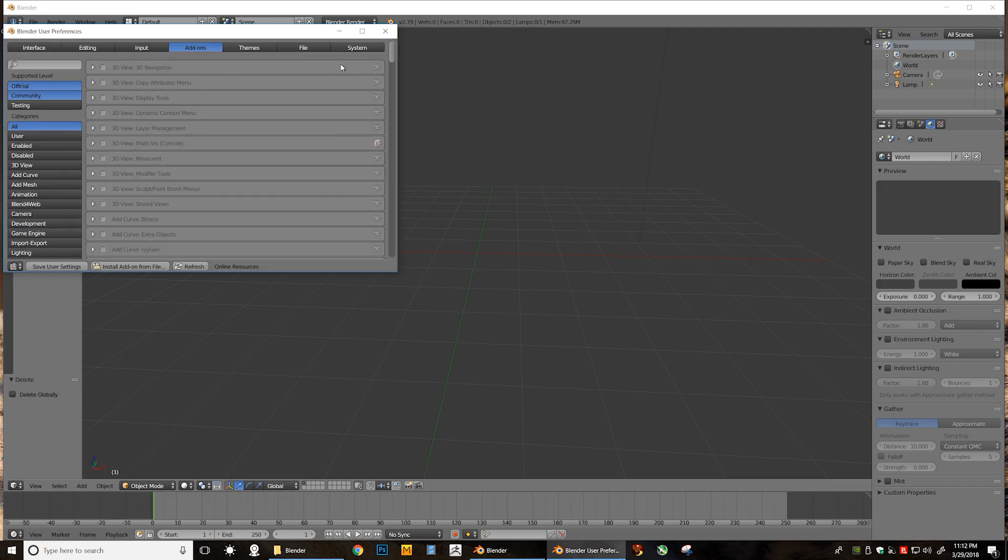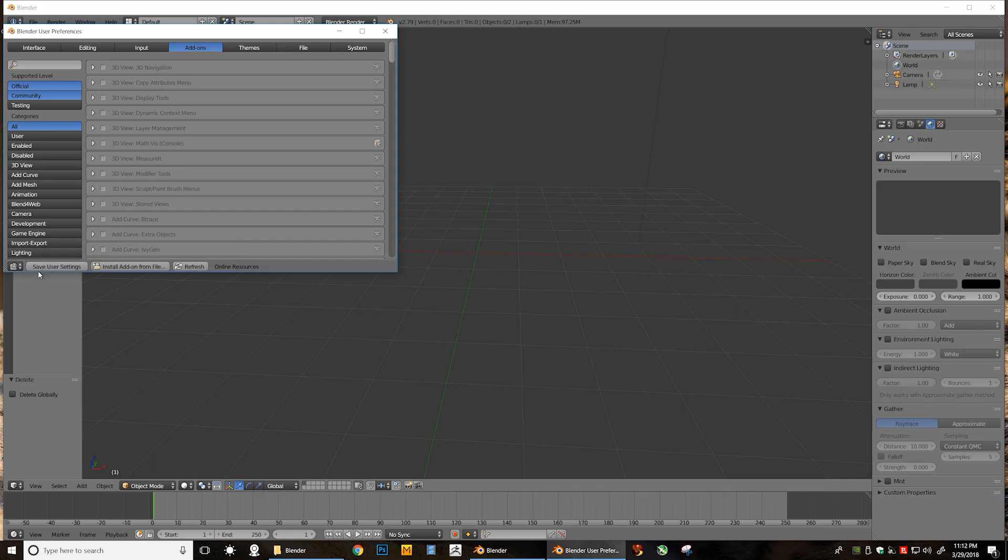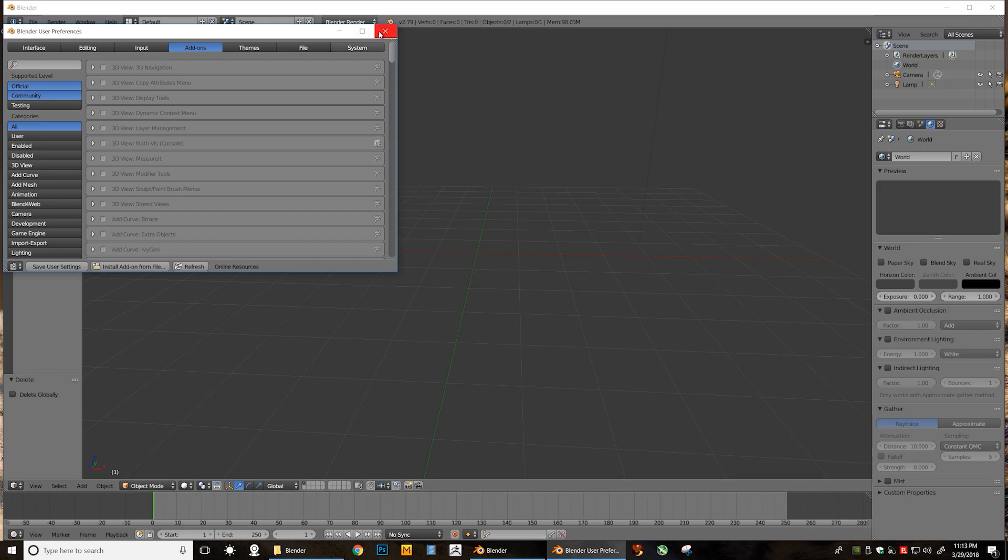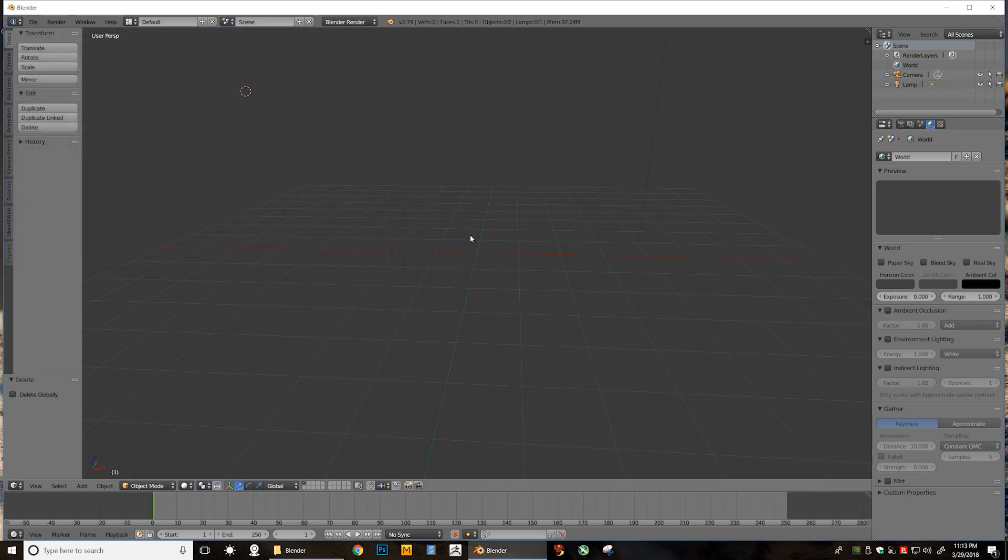After you've done that, you'll see it there. It will be unchecked. Go ahead and check it. After it shows the checkbox in the box, also select Save User Settings. That will make it so you don't always have to check that box. Definitely click that. Then close the window and you're all set.